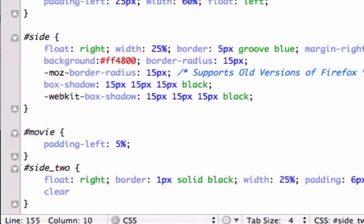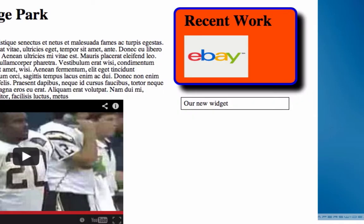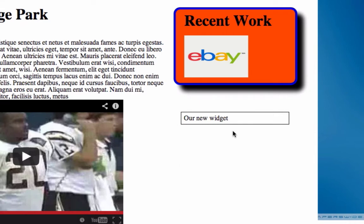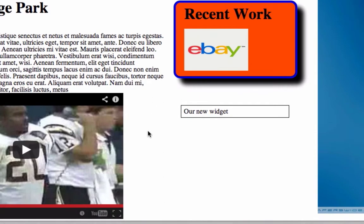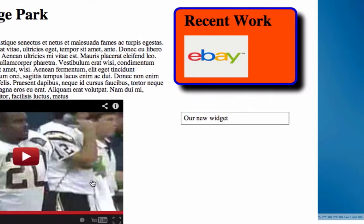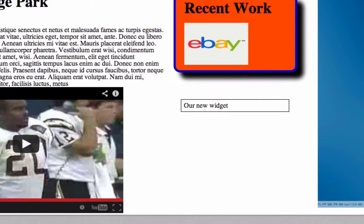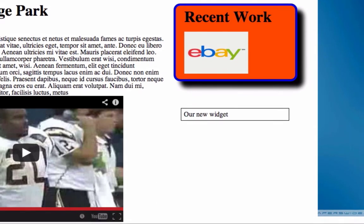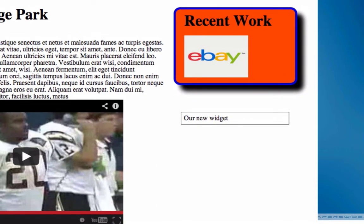What am I missing? Margin top, background — I'll just go white for this — and clear both. Clear both gets it away from all this other stuff. It breaks it off from this div as well as this div. I think that's all I want to do for this video.